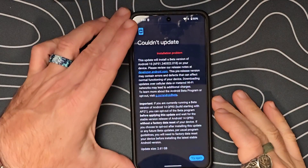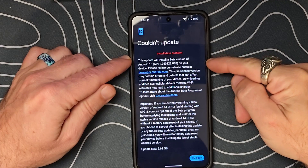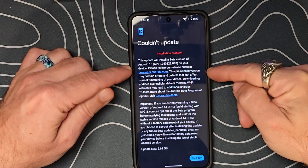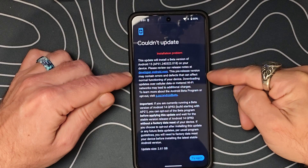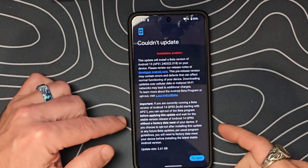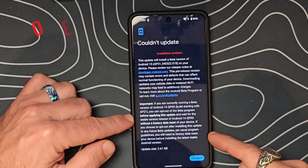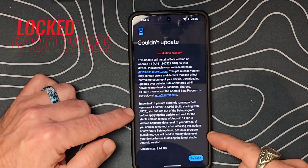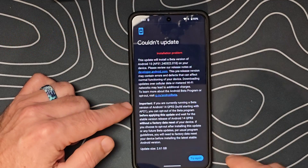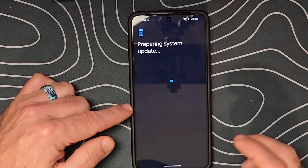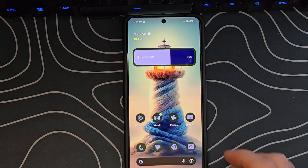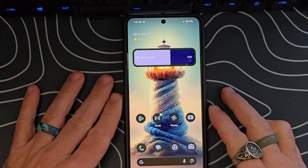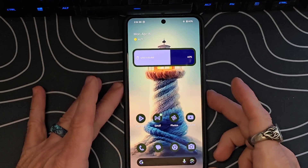So we got this error message — couldn't update. It says this update will install a Beta version of Android 15 on your device, please review our release notes. I think this has to do with the fact that my phone has not been wiped yet, so we need to do a factory data reset. I thought the phone was going to do that for us. We'll go ahead and click try again and see what it does. So we've now gone ahead and installed the Android 15 Beta 1 on the Pixel 8 Pro.